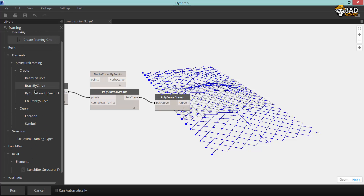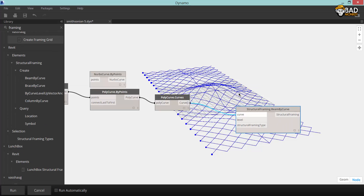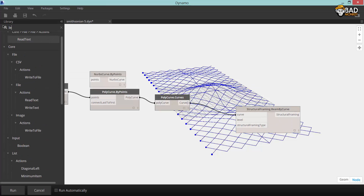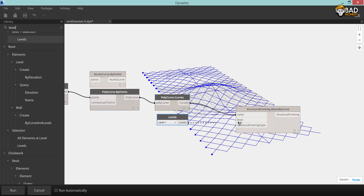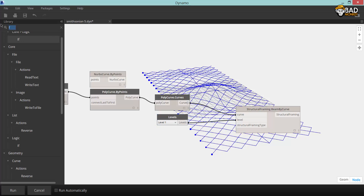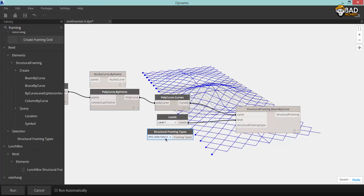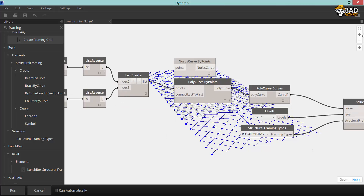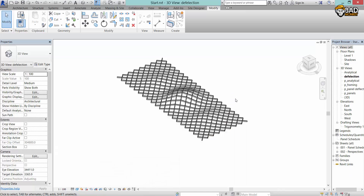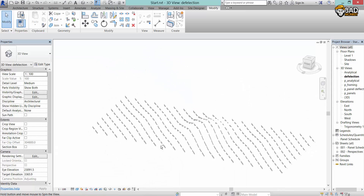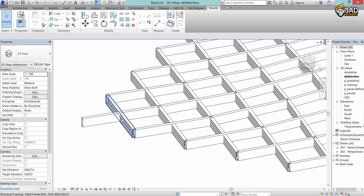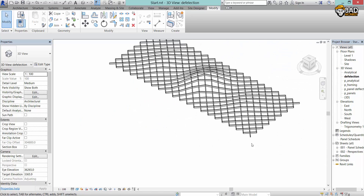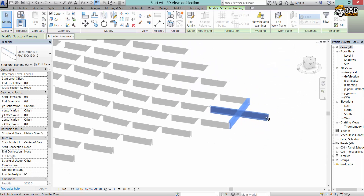I'm going to search for the structural framing node. It will connect to curves, levels, and a structural framing type, which is basically a family type node only for framing. So now executing, I should be able to minimize Dynamo and look at my beautiful structural framing grid inside Revit.